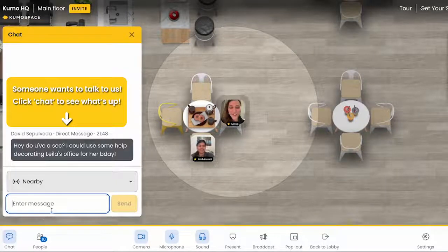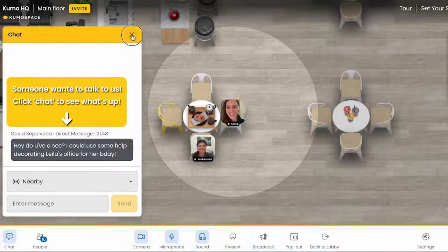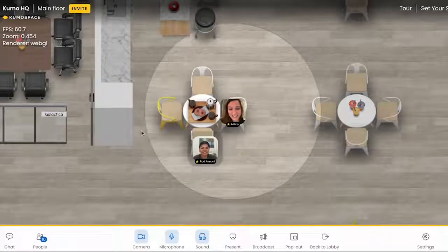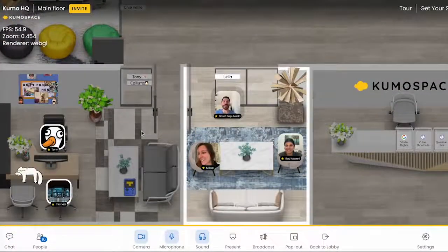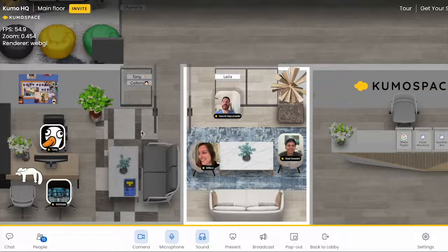Oh my god, it's Leila's birthday today! You want to go help David decorate her office? Sounds good, let's do it. I really want to surprise Leila for her birthday.